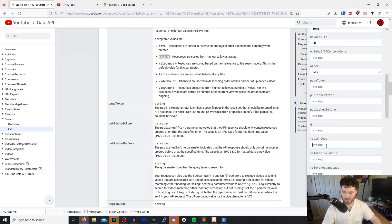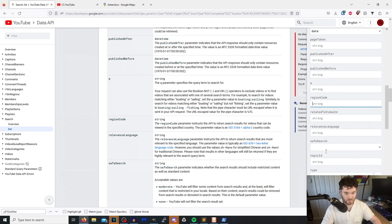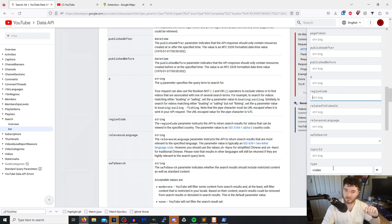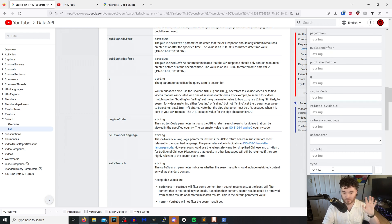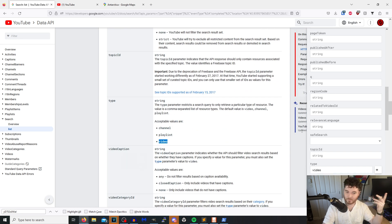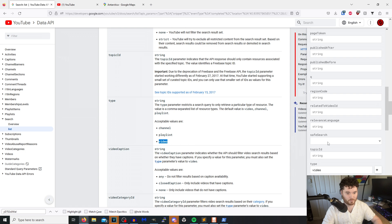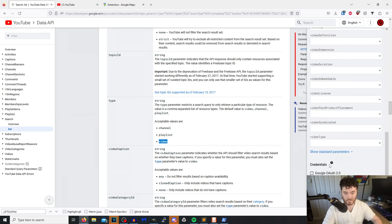Region code will allow you to see if a video is viewable in a particular country using the two-digit ISO code. And at the very end, since we are doing a live stream DVR, the video type is required — in this case you'll have to put 'video' in, though it also accepts playlists and channels. So we will put in 'video'.